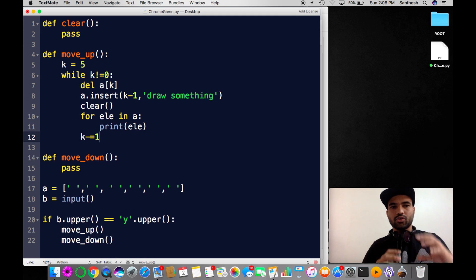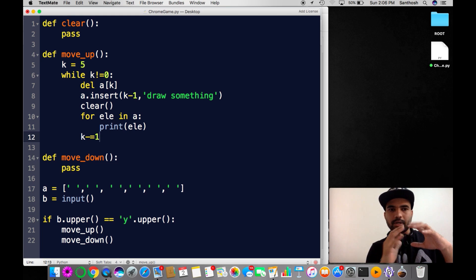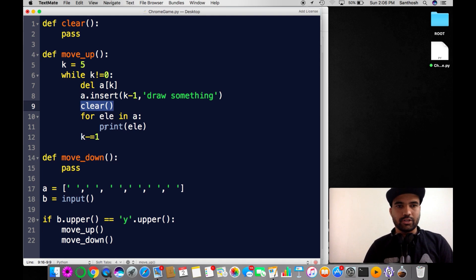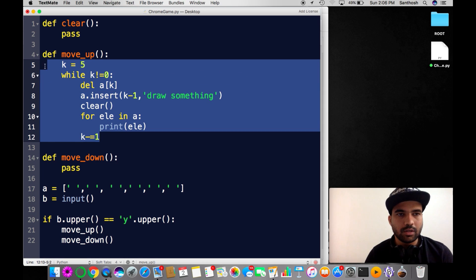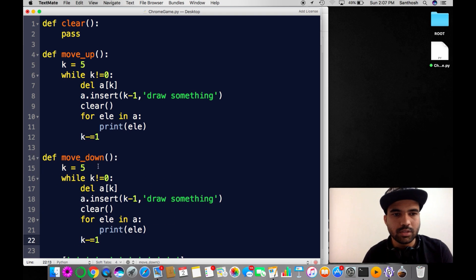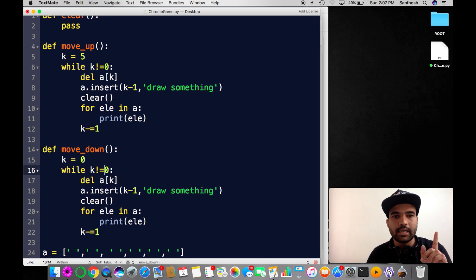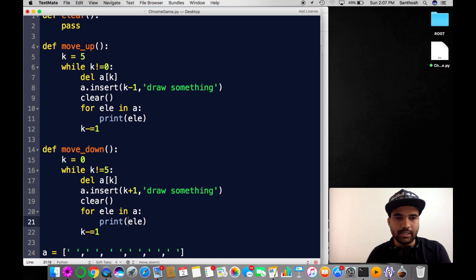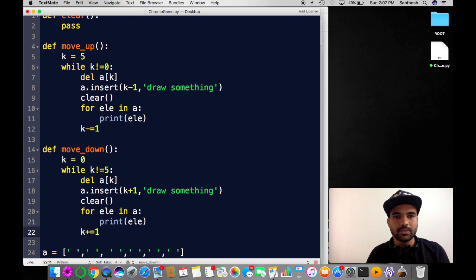Each time I push this object upward, the screen will be cleared using the clear function. I've almost written the move_up function, and I'll copy this logic and paste it for move_down, starting from pixel 0 and checking from 5. So move_up and move_down are both ready — now I need to draw something.